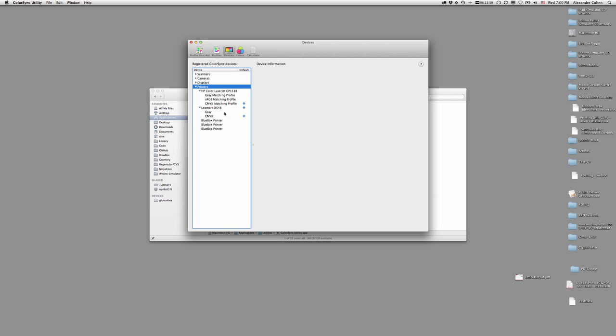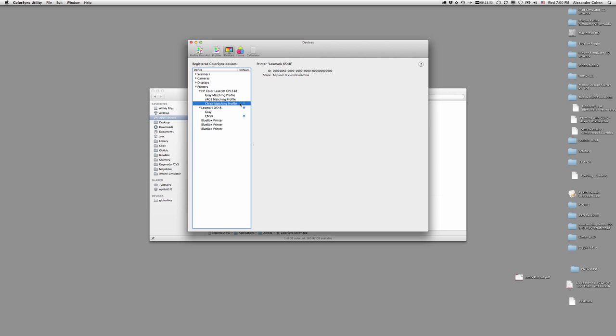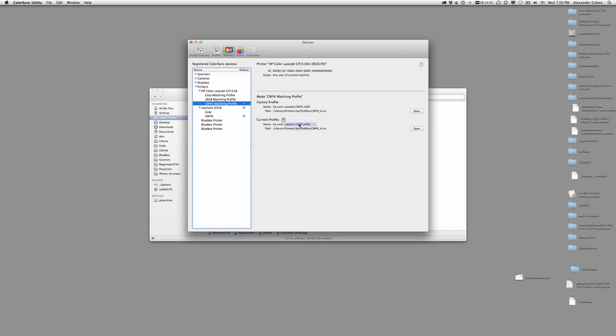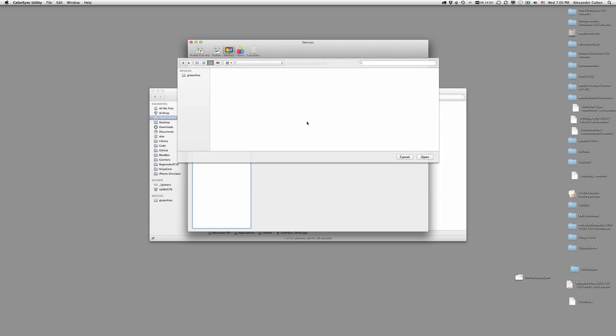So you got your printers here, right? You got each printer, and you can choose the profile here. So I'm going to choose one for CMYK. You click on that right there, select Other, and go choose one somewhere on your computer.